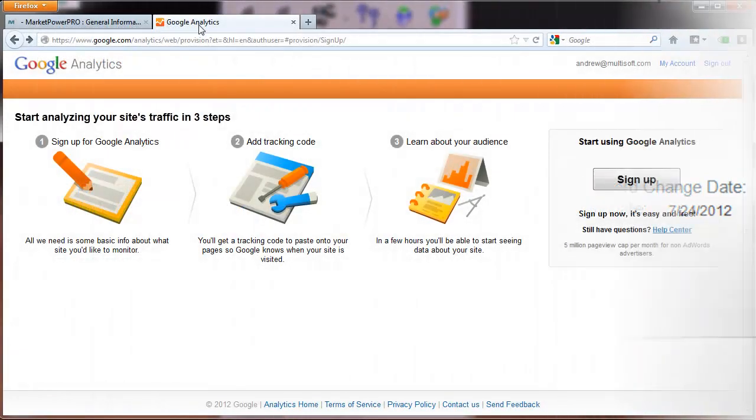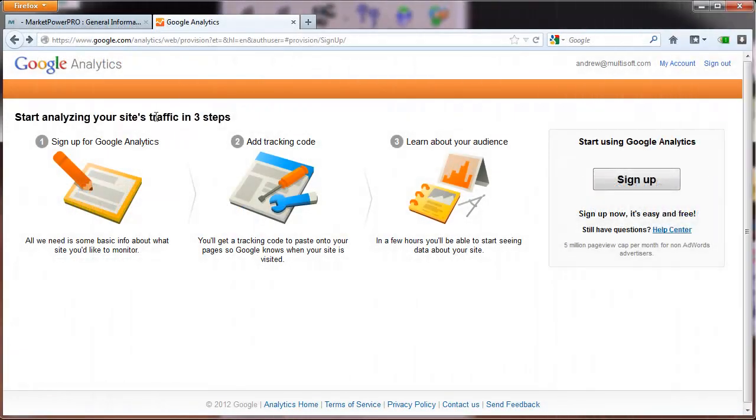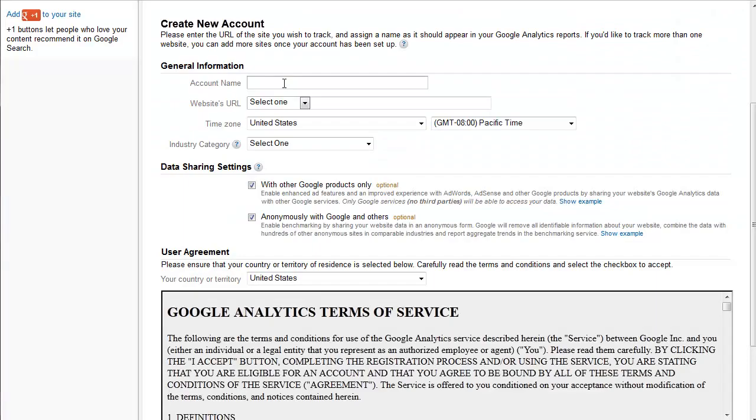Log in to your Google Analytics account and select Analytics or create a new account by clicking Sign Up and entering the account name.